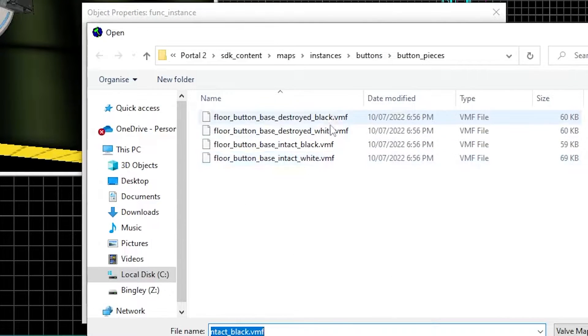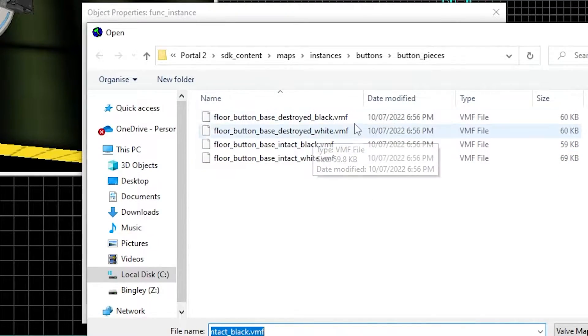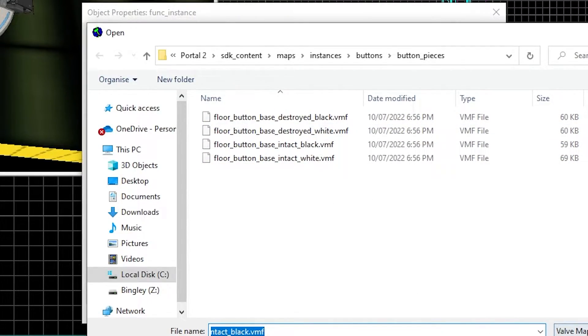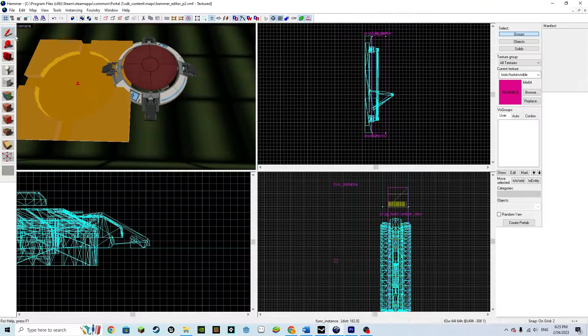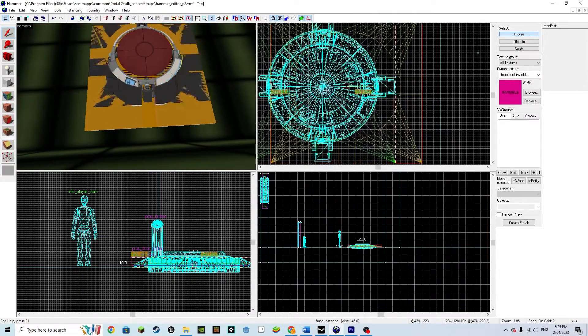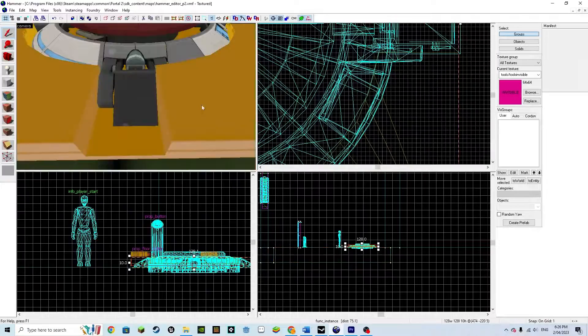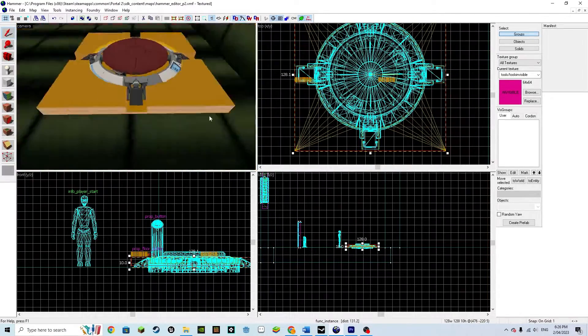If you click browse, you should be able to see four different options for other button frames. Position the frame perfectly in the ground under the floor button.